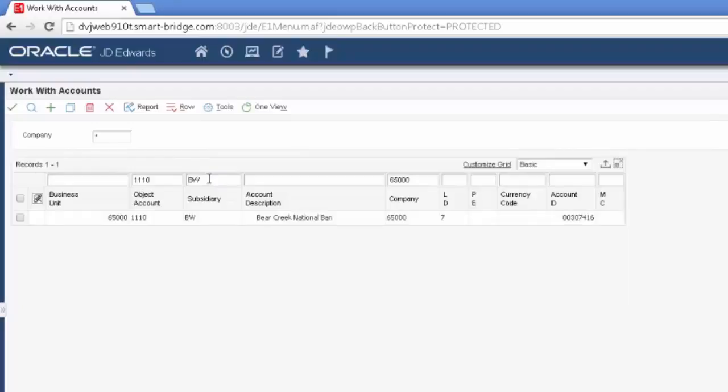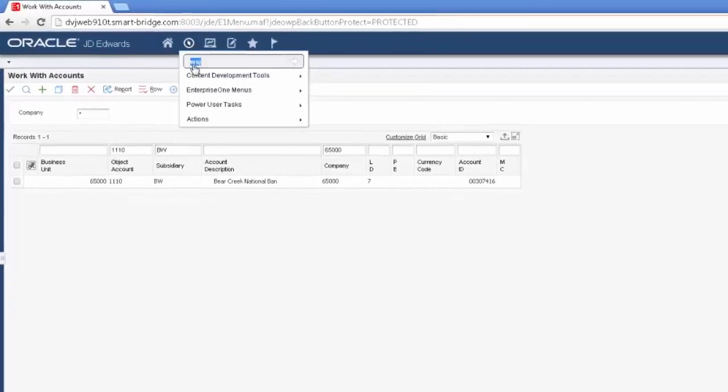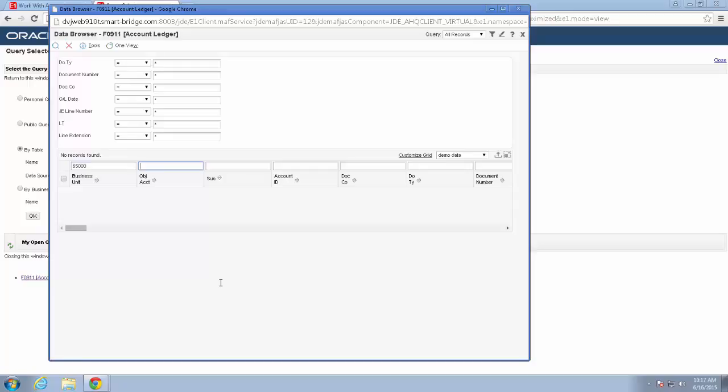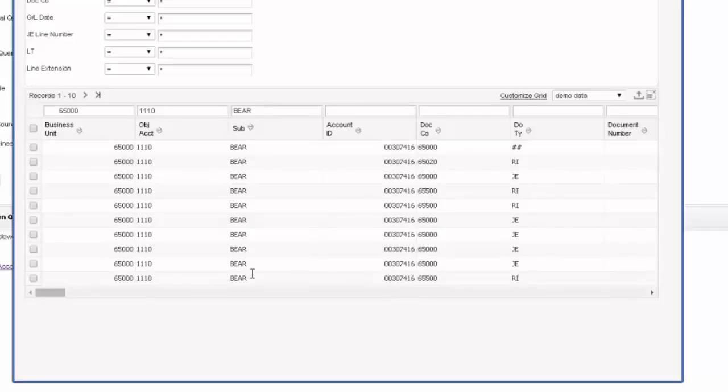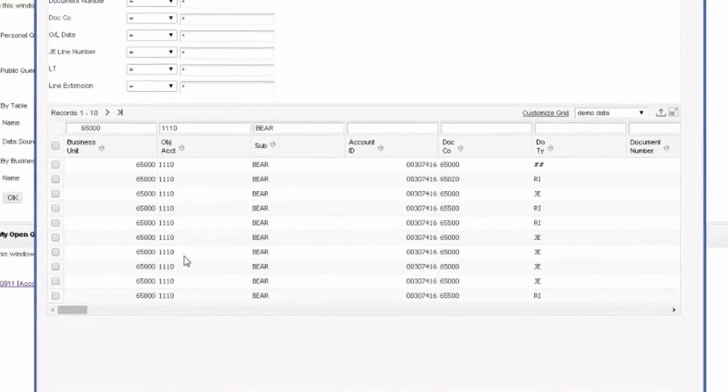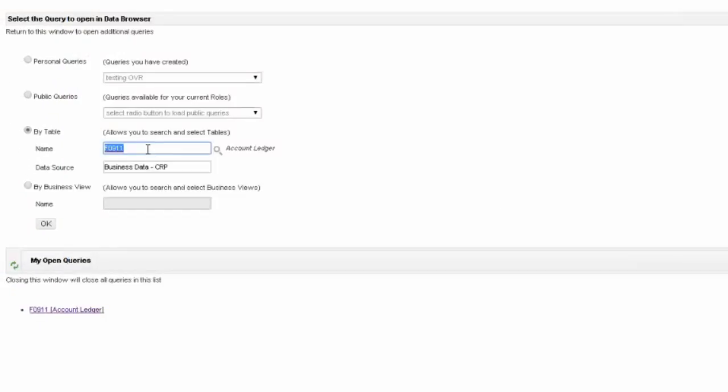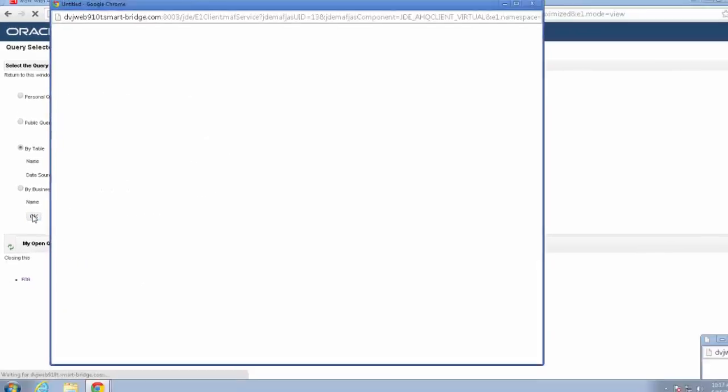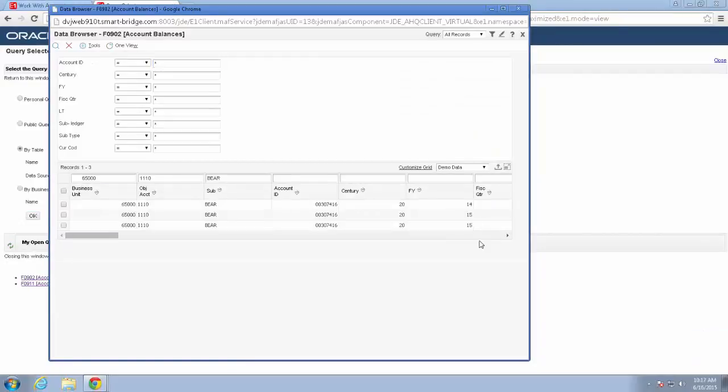Now, in my general ledger detail, I'm going to put in my business unit, my object account, and my subsidiary and do a find. And you'll see that these are not changed. These still exist as 1110 BEAR. If we look at the balances table, F0902, we will find exactly the same thing.